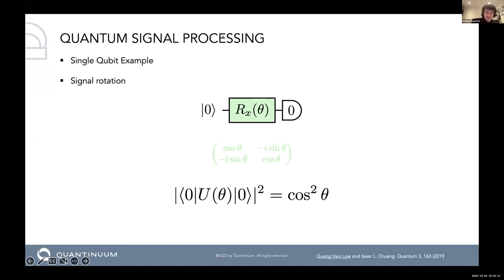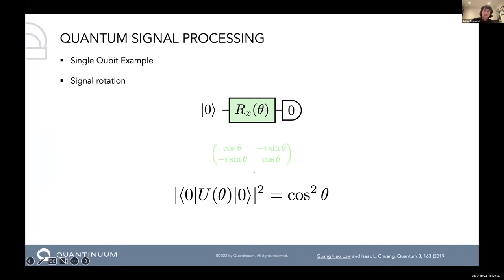I'll briefly introduce quantum signal processing in three or four slides. Starting with a single-qubit example: we have the signal rotation, which is simply an Rx gate. If we measure the zero element of the unitary U (the Rx), we get a cosine-squared response. Plotting this as a function of angle theta, you see a nice sinusoid squared.